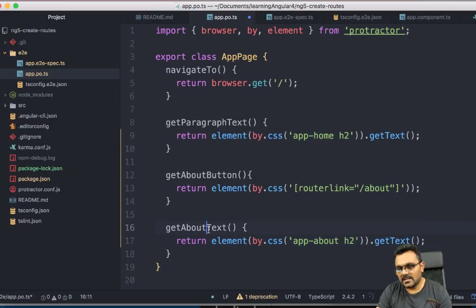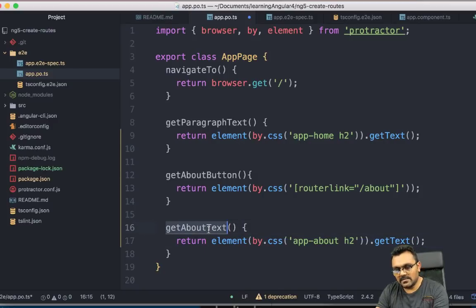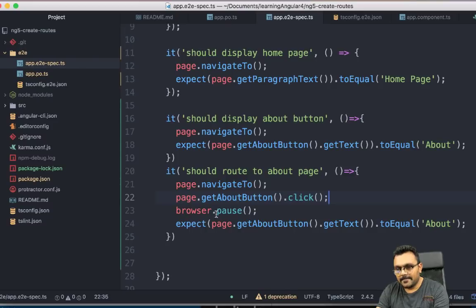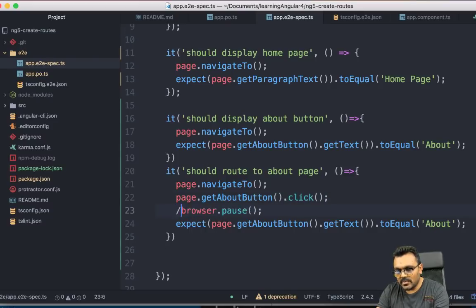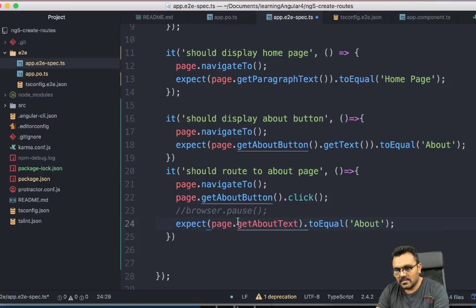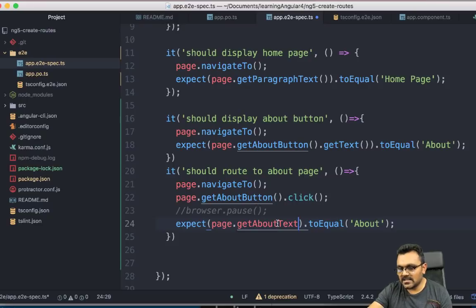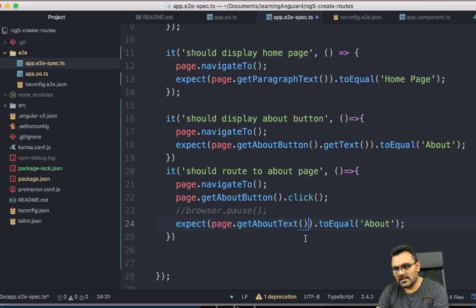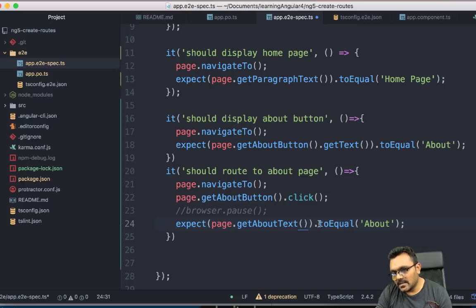and .getText. So it's similar to this guy here. And so now I can use this in my test.